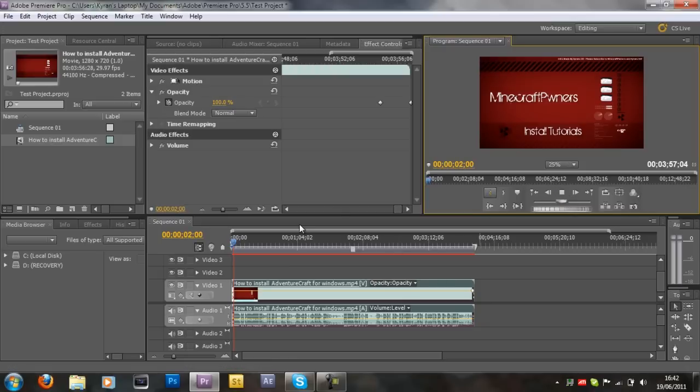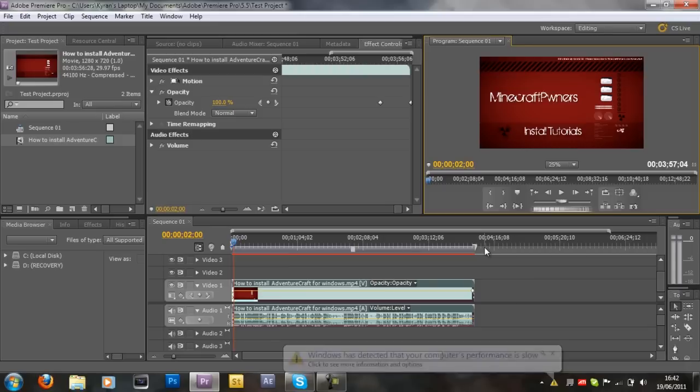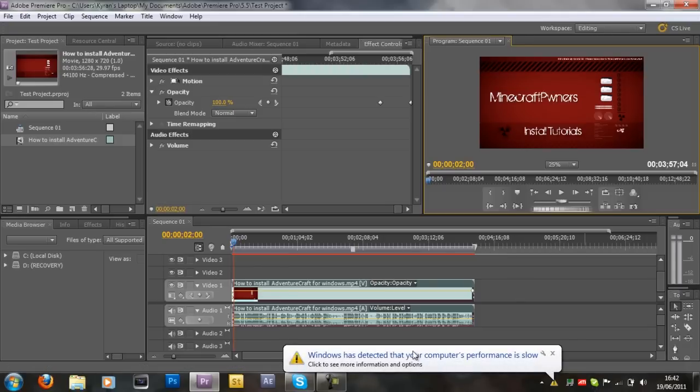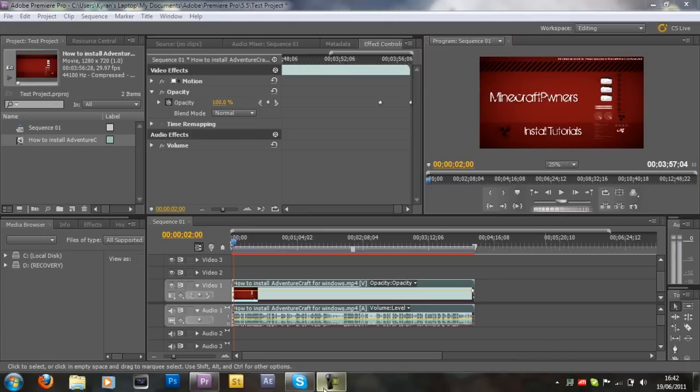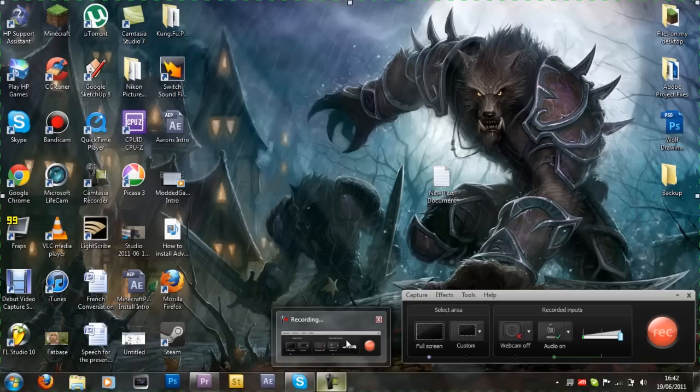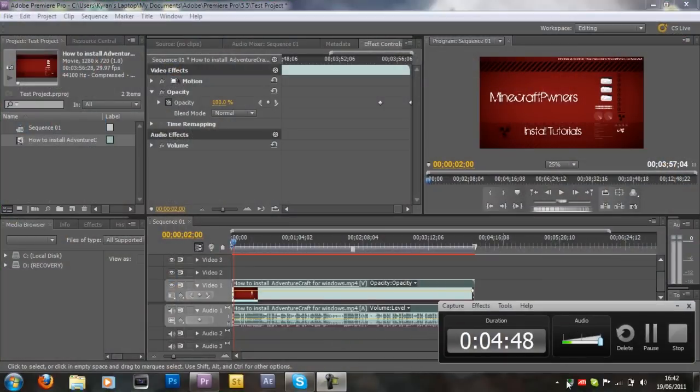And the video starts again since it's on the loop. But besides that, that is basically it. So thanks for watching, and more Premiere Pro tutorials and more Sony Vegas tutorials, Windows tutorials, you name it, will be coming soon. And yes, something comes up about my performance again. There's nothing wrong with my bloody computer. Anyway, thanks for watching and see you in the next video. Bye.